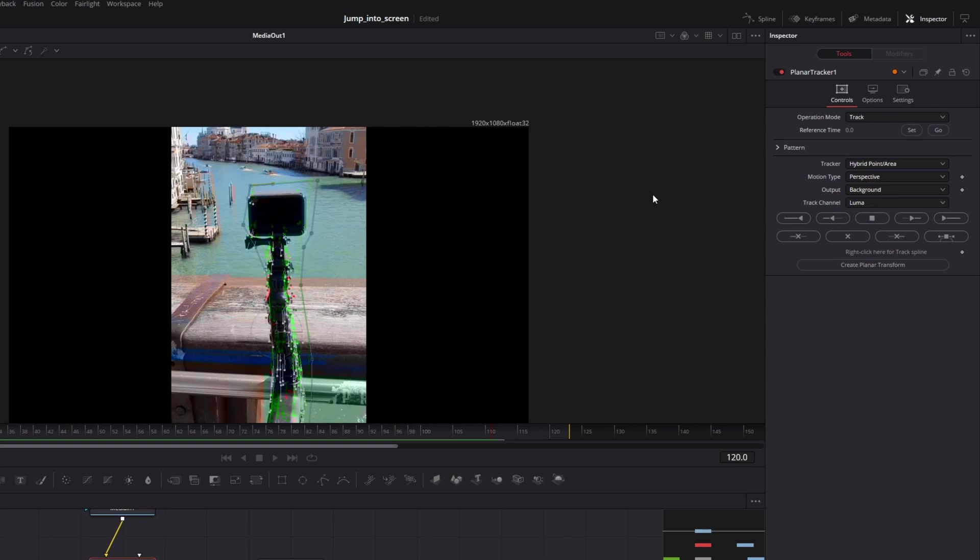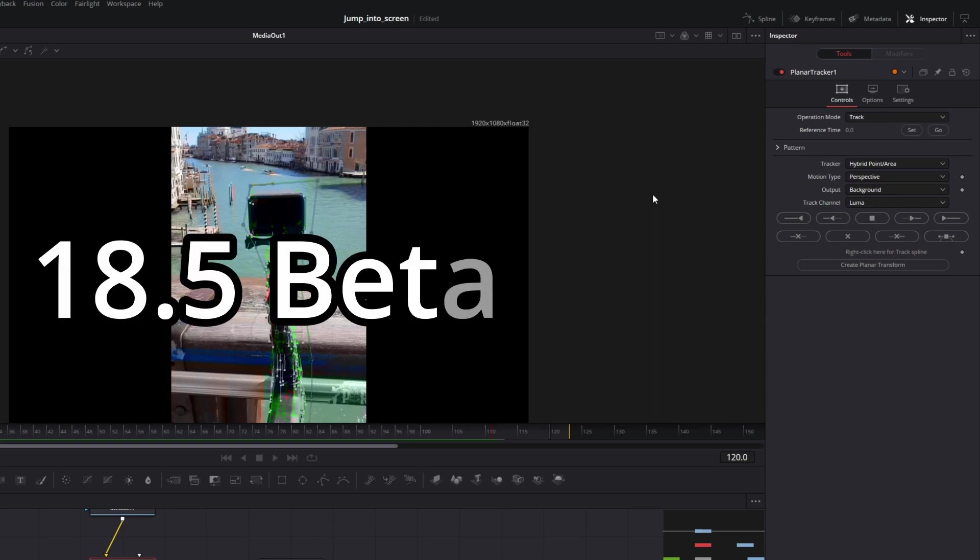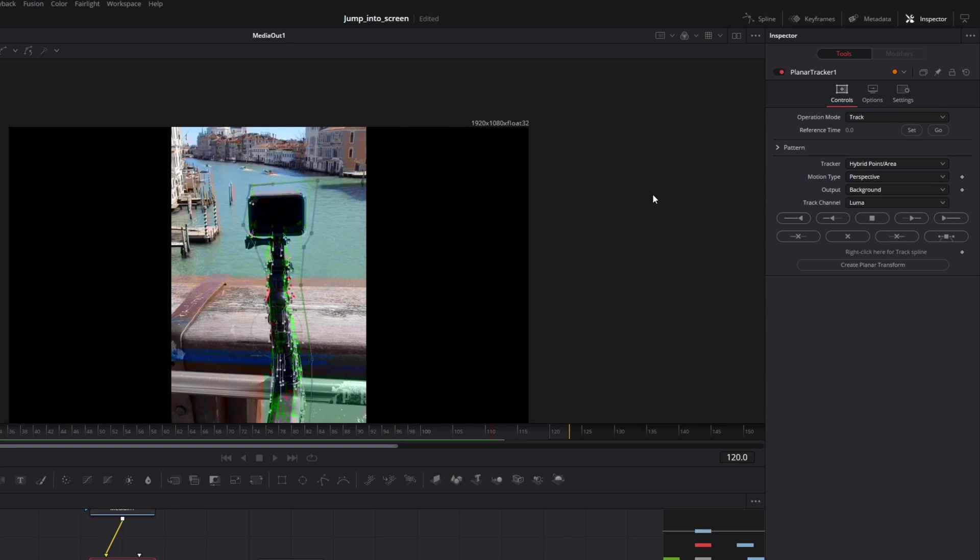At this point, my DaVinci Resolve crashed. This is 18.5 version beta. Maybe that's why. But the tracker worked much better if I selected a wider range.